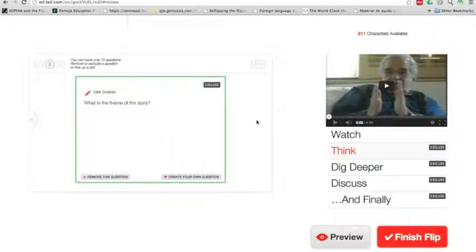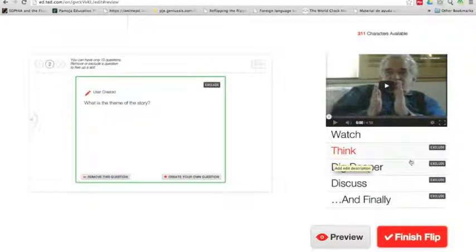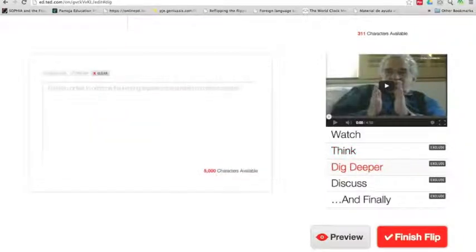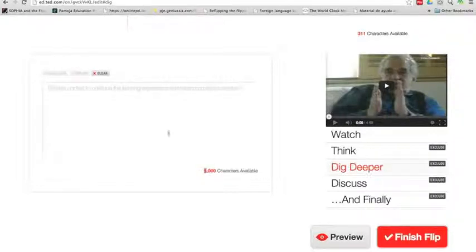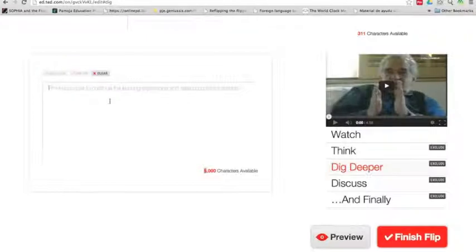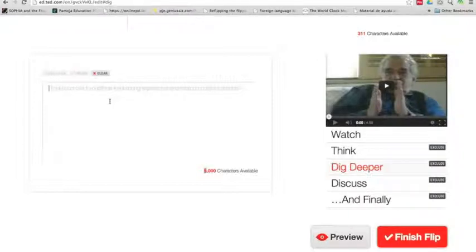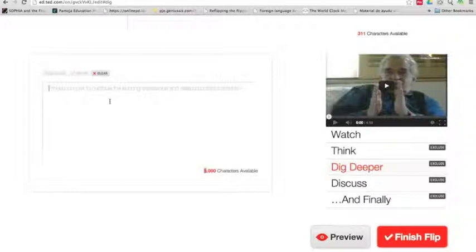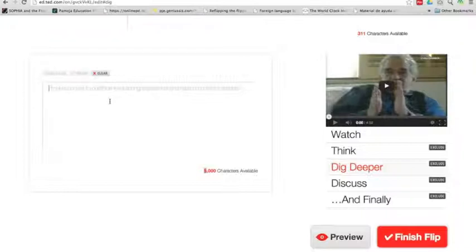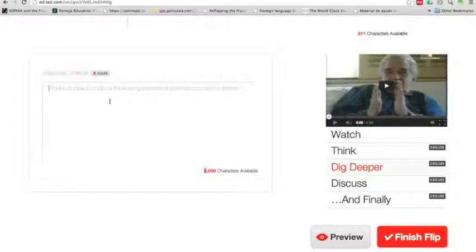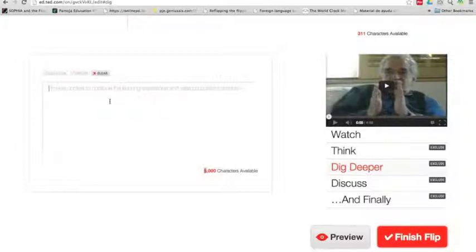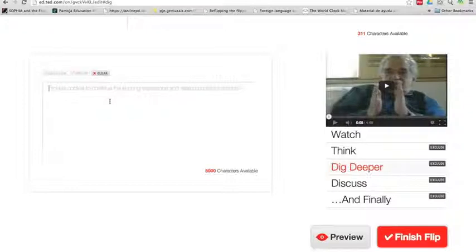So I'm going to leave those two and continue with the next step, which is called dig deeper. It leaves you up to 5,000 characters to include whatever you want. You can include links. So what I usually do is I use this space either to give them more information about something. So if I'm talking about cognates, I might give them a list of false cognates here. Or I might give them a reading over here, a short text that includes many cognates, many true cognates. Or I use this space to have them take action with the lesson and with what they learned.